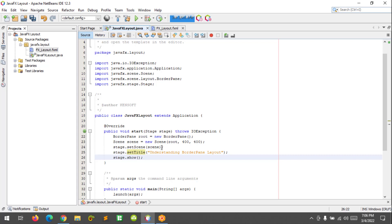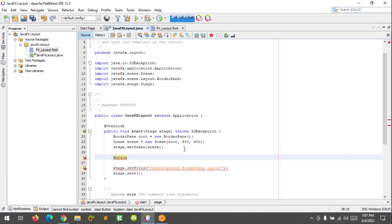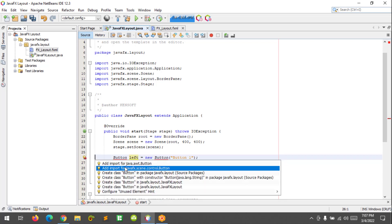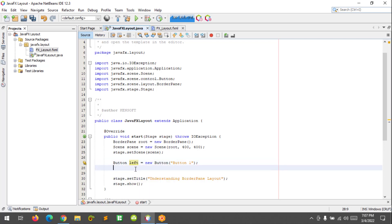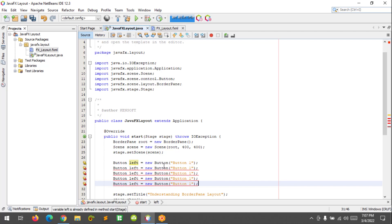What I'm going to do now is create five buttons for each region. To create the buttons, we will have to create a button like this: Button for example left equals new Button, and I'm gonna name this as "Button 1". And let's import the button. You need to choose this one right here. I'm gonna copy this and paste it down here: three, four, five.